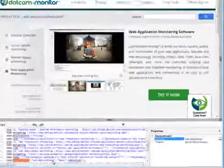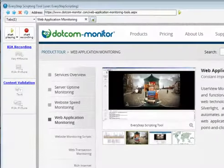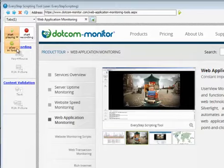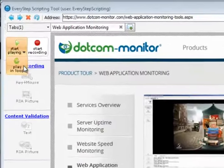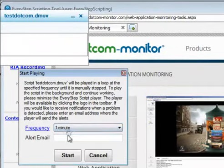Once a script is recorded and saved, click the play in a loop button to open the script player. Select the frequency you want the script to repeat.